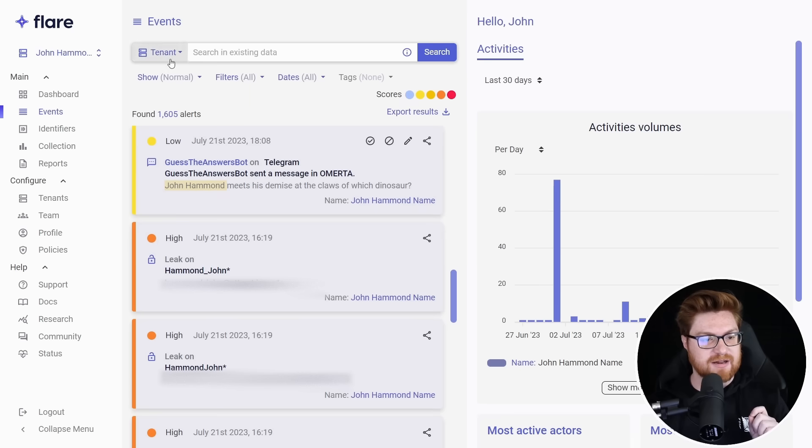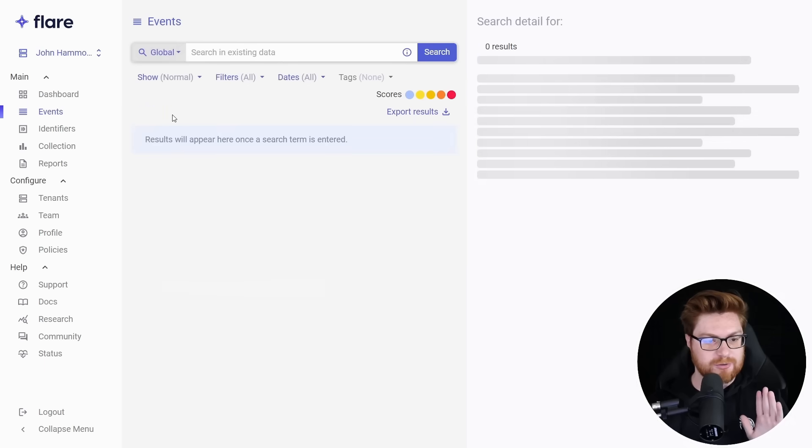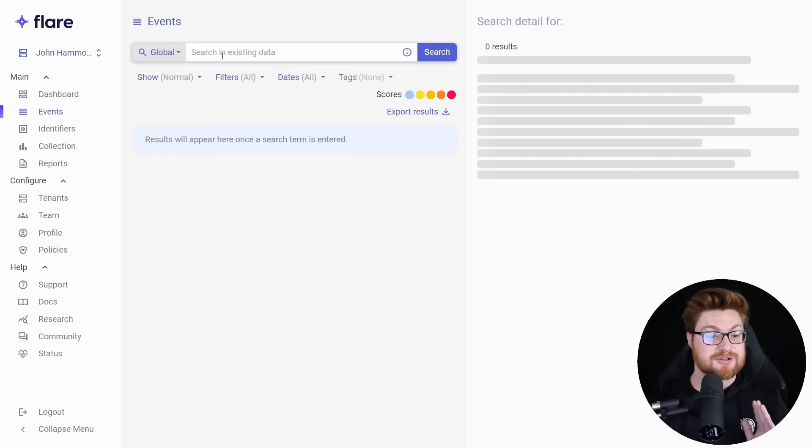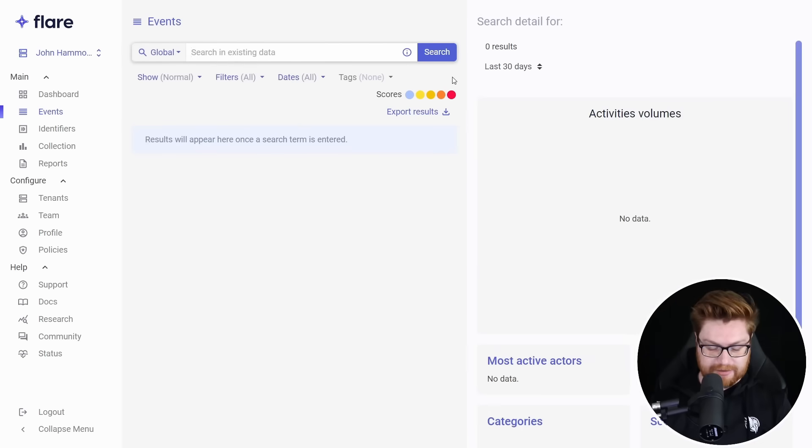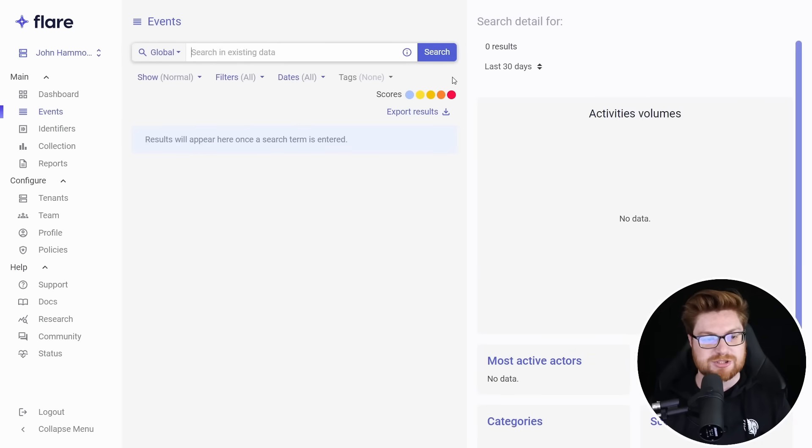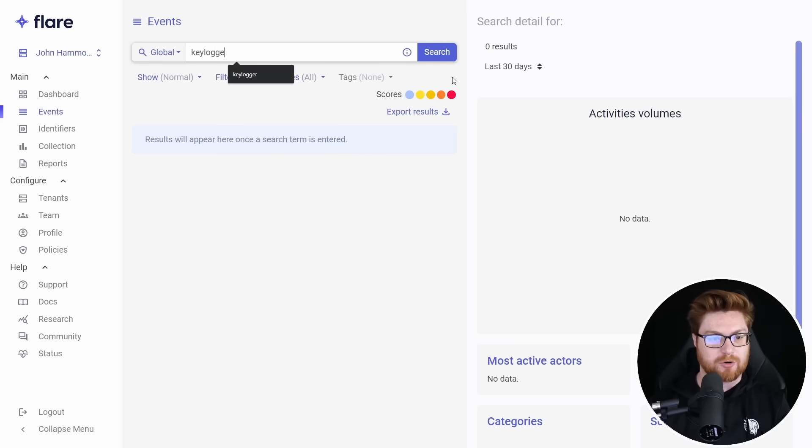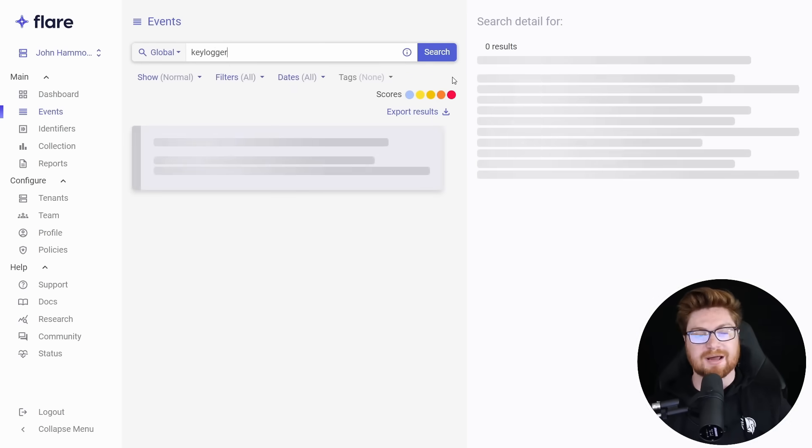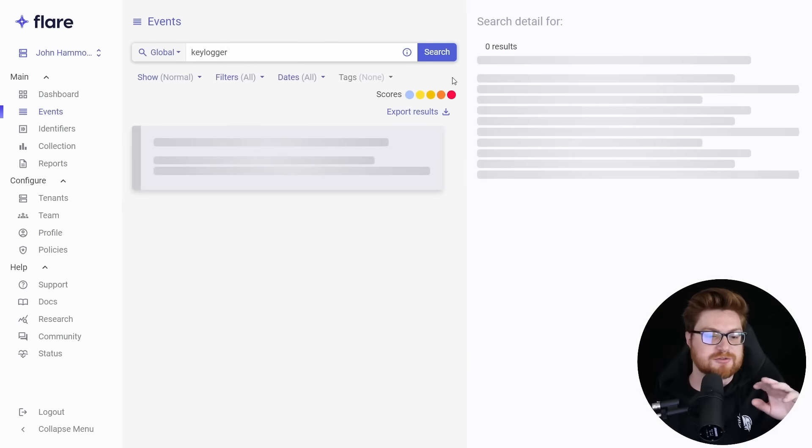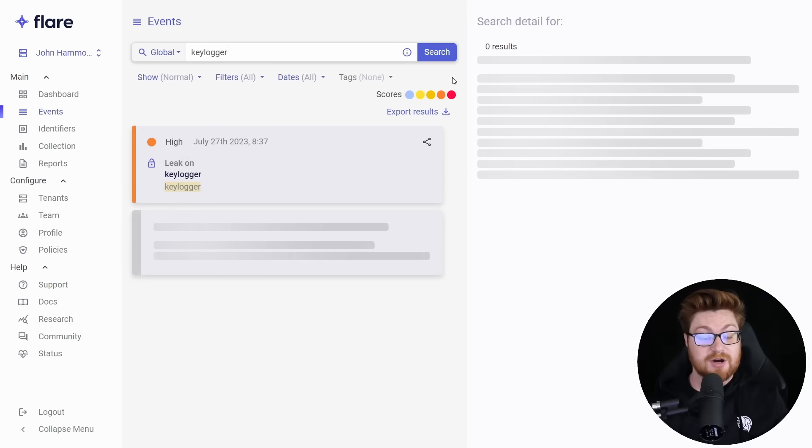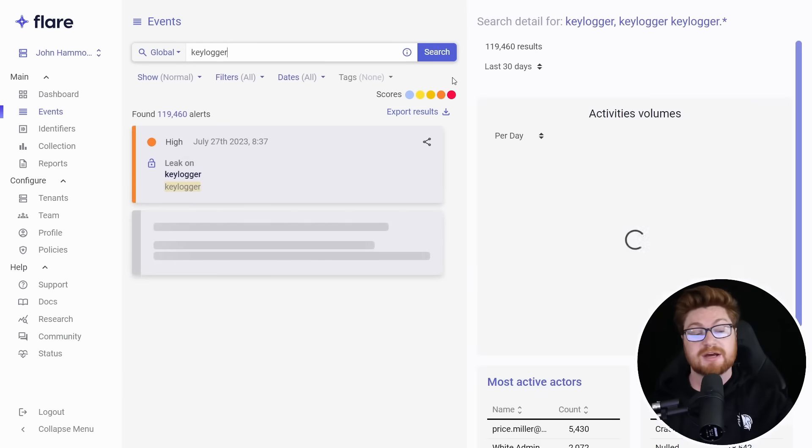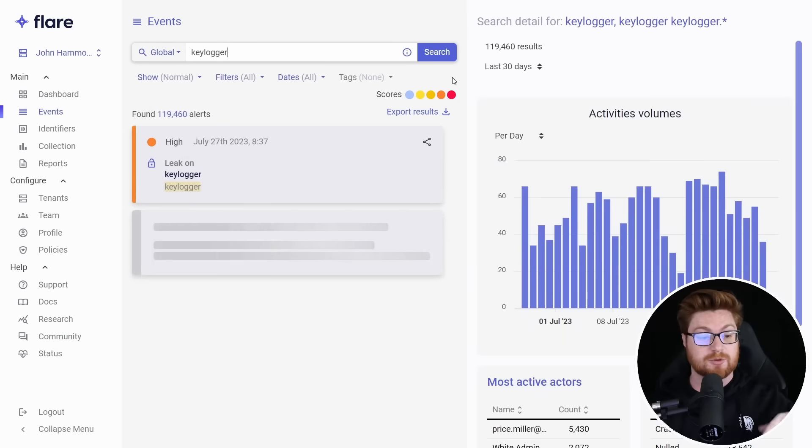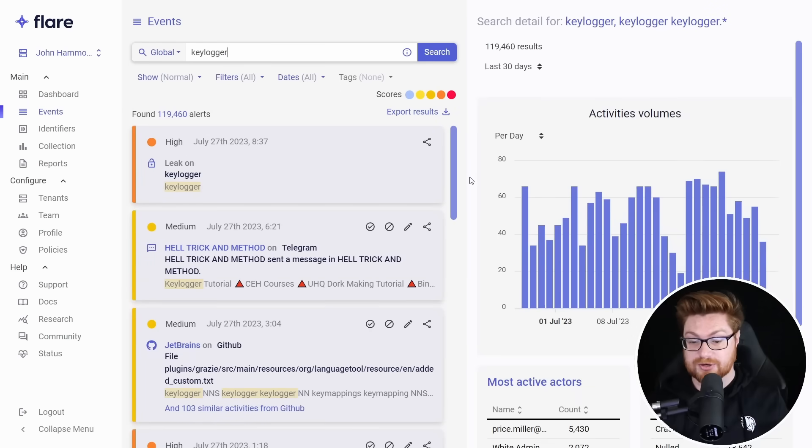I want to toggle this to the global search so I can look across literally everything that Flare is ingesting and collecting here. Previously we've searched for info stealer malware or trojans and rats. This time around I just want to look for a keylogger, how about that? When I hit enter, it'll search through all of the different sources that Flare has, whether it be Tor hidden services, dark web onion sites, or clearnet stuff like leaky S3 buckets, GitHub repositories, social media. You can see this returned with over almost 120,000 results.